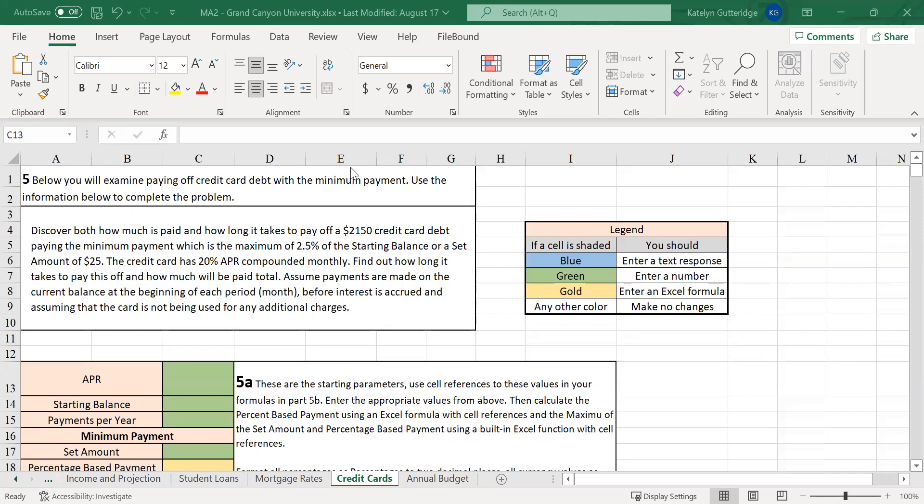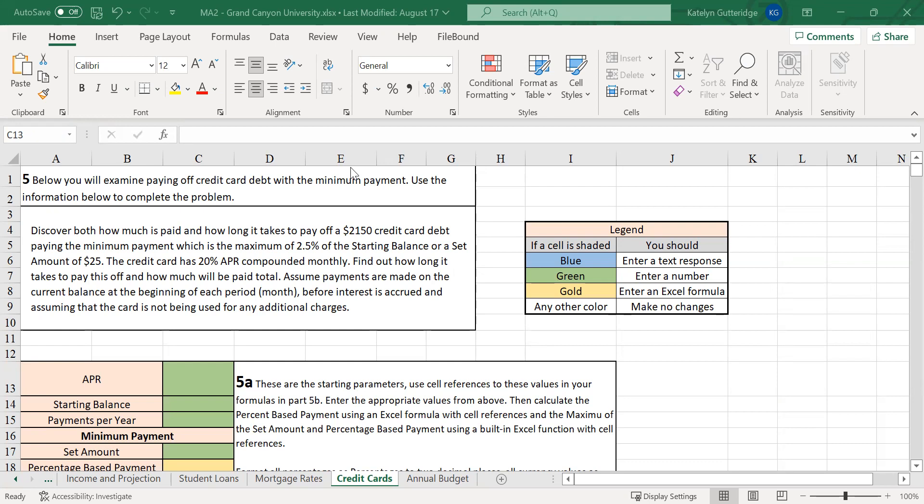Hi class, welcome to the credit cards tab on Major Assignment 2 Excel for Math 144. On this tab, you are going to be exploring a credit card and exploring what it would be like to pay off a credit card month by month, examining how your money is working to pay off that credit card month by month, examining the interest, what your current balance is at, and how your monthly payment chips away at that current balance.